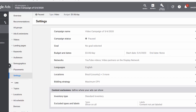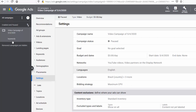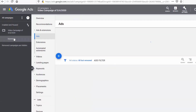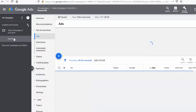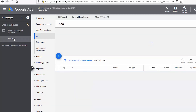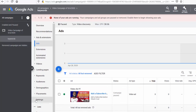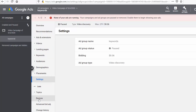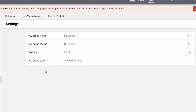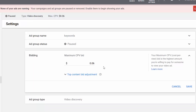On the left under your ad campaign is your ad group. You want to highlight that, then go to settings. My bidding is set to six cents per view. That means that the most I'm willing to spend per view is six cents. There are more things I could show, but I'll leave that for another video.